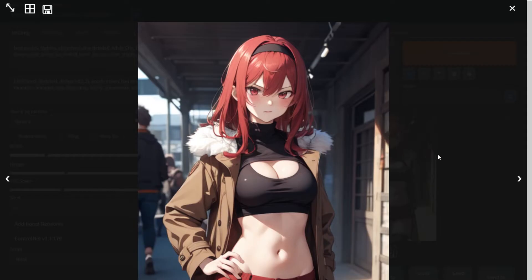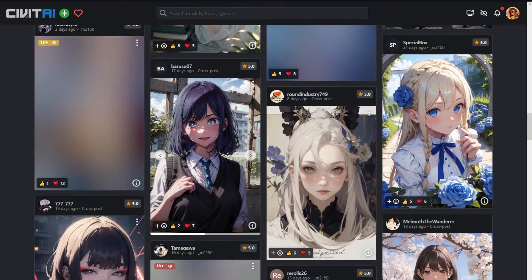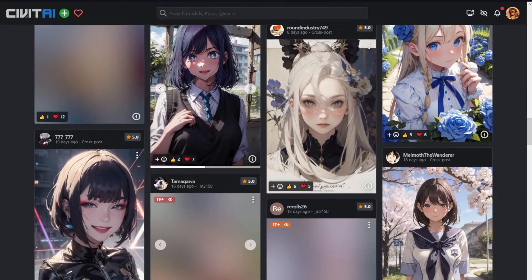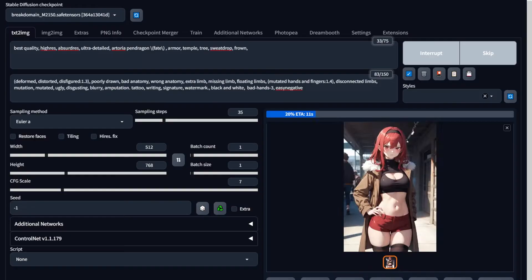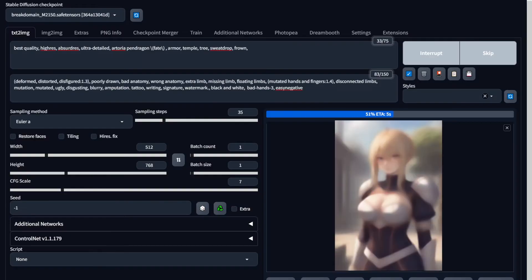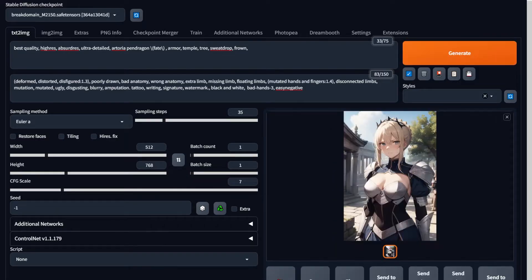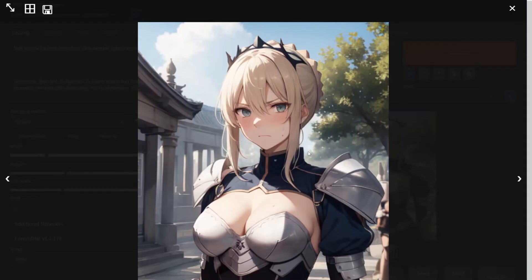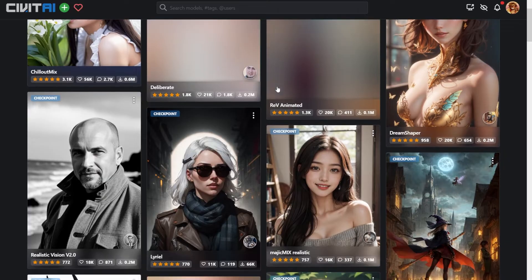These models have been trained on anime art but they might not be able to generate all the characters you want. Sure, I can type a prompt about a popular anime character like Saber and get a closer result, but I cannot do the same thing for a lot of other characters. This is why I specifically picked a character like Eris.